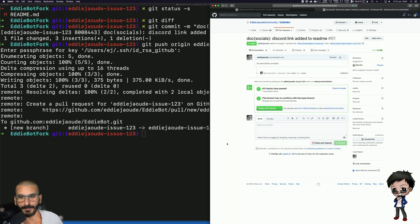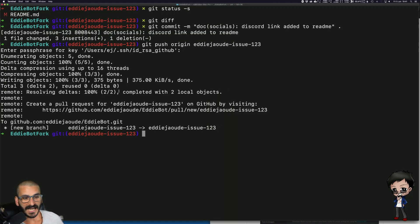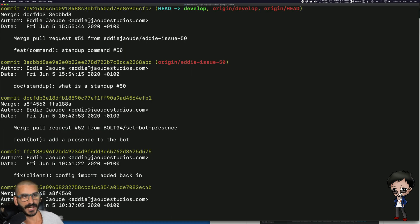Now it's built successfully. The project maintainer would be able to merge it — and as I'm one of the maintainers in this project, I'm just going to merge it. I'm going to delete the branch because it's no longer needed. Now if I go back to develop in my fork, I don't have those changes, so I need to bring them down.